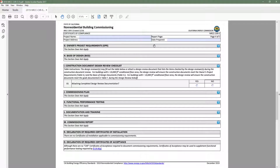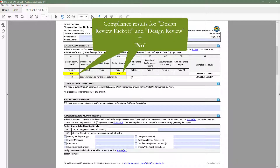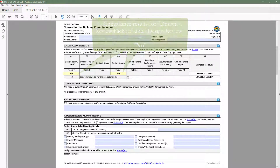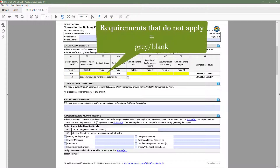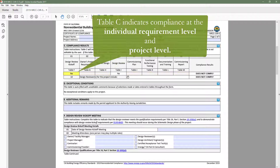You'll also notice that the design review kickoff and design review columns in Table C compliance results indicate no, and all other requirements are required. If we head back to Table A and select less than 10,000 square feet, the owner's project requirements that do not apply as shown in Table B are grayed out. This is another great feature of the dynamic forms: the ability to indicate compliance at the individual requirement level as well as at the project level.